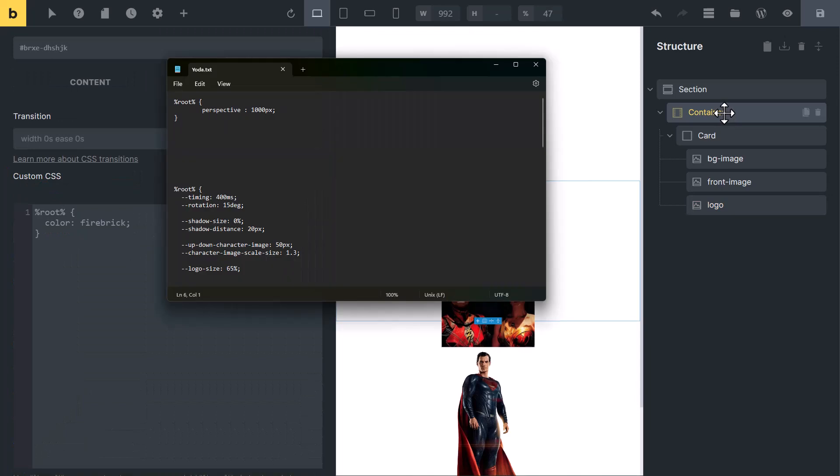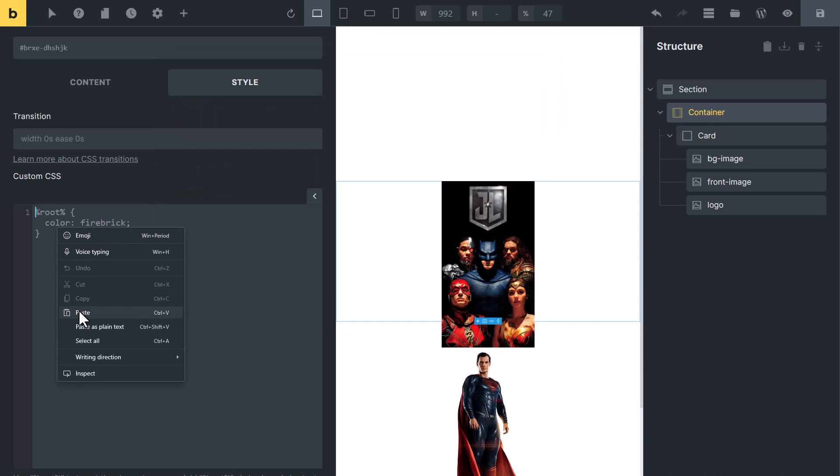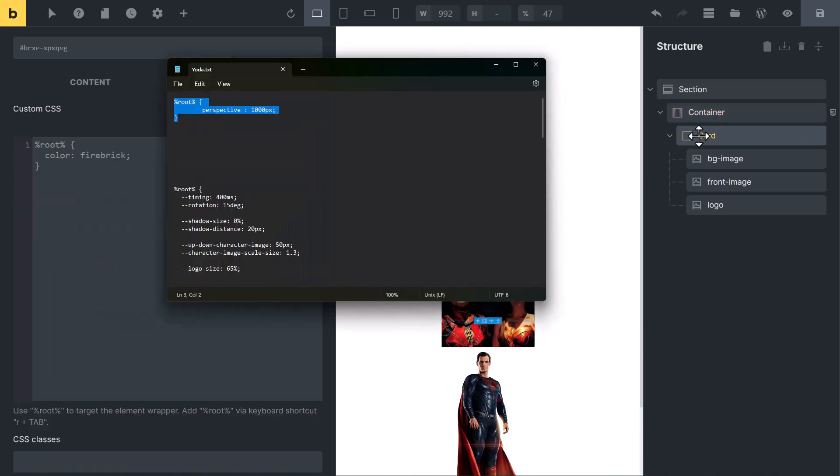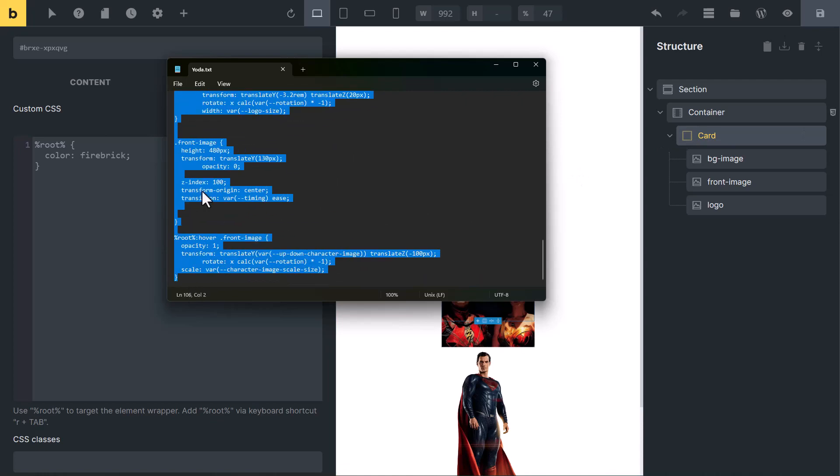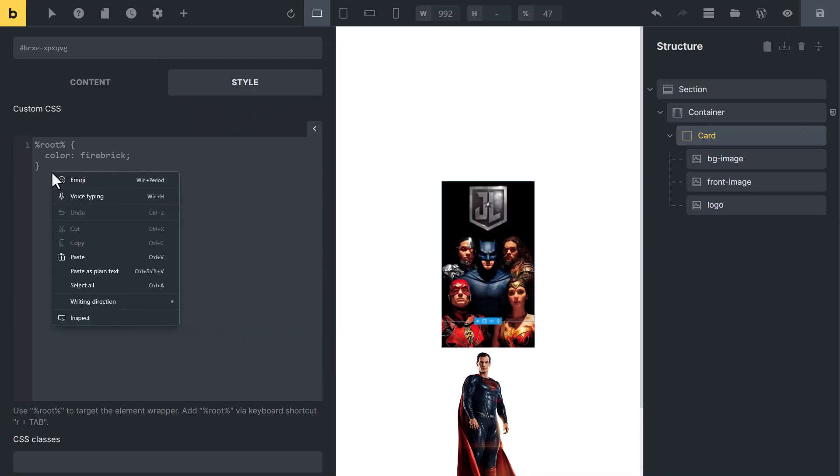Now select the container, copy this CSS code from description and paste it here. Now select the card block, copy all the below CSS and paste it here.